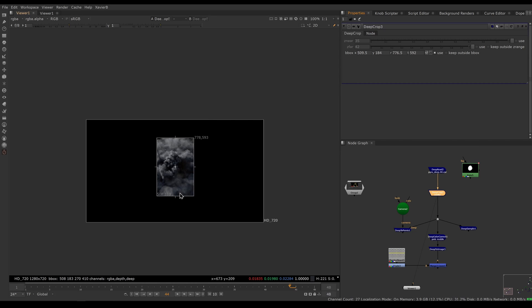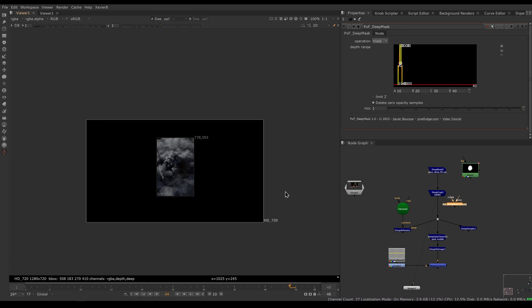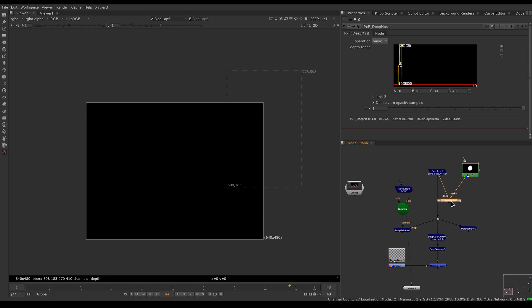That's where PXF Deep Mask comes in. We're going to replace our Deep Crop with a PXF Deep Mask from the PXF menu. I'm going to connect my deep image to the deep input, and connect my mask to a roto that I've prepared.